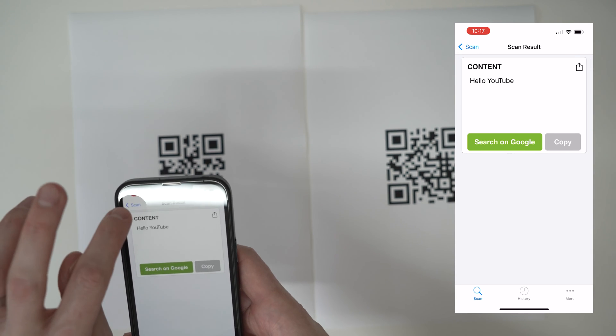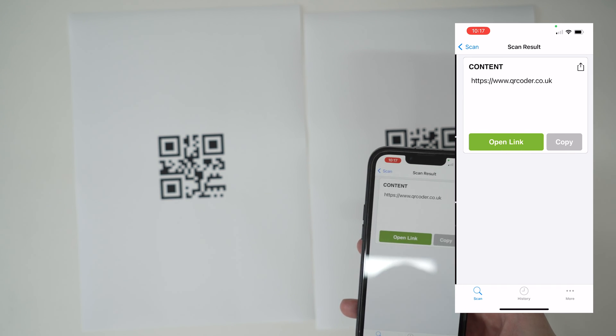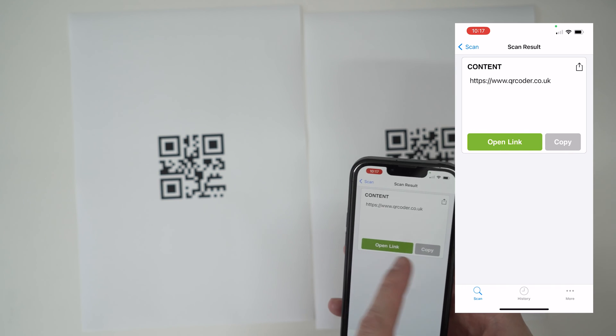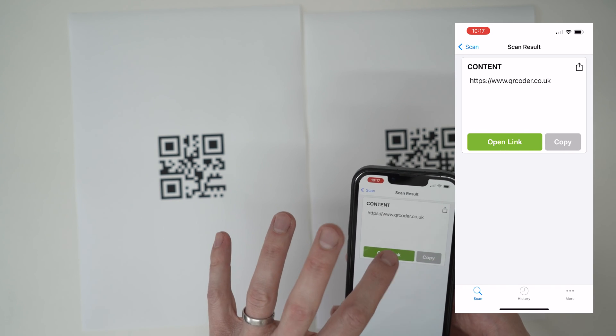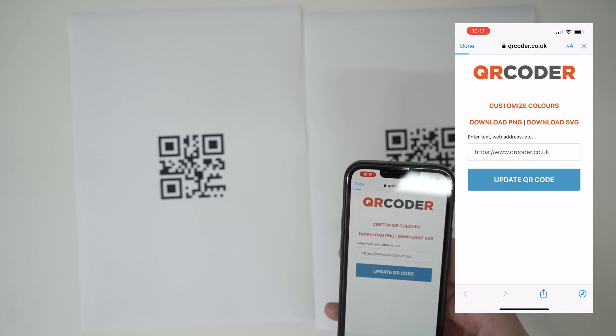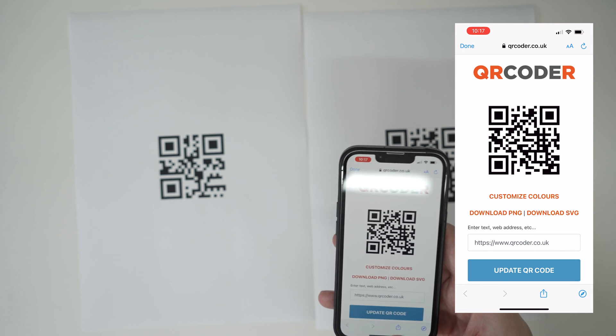And if it's a web address one, you go to the web address one and it'll say open the link or copy to the clipboard. Then you can open the link and it visits the website inside the QR code.